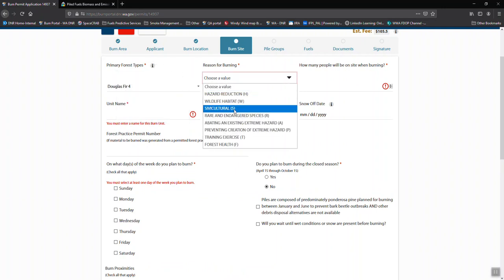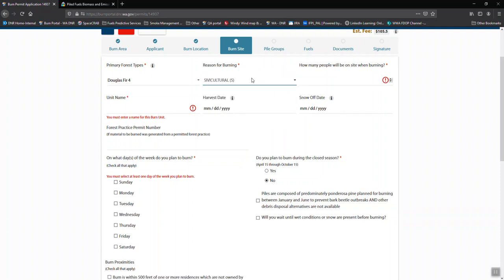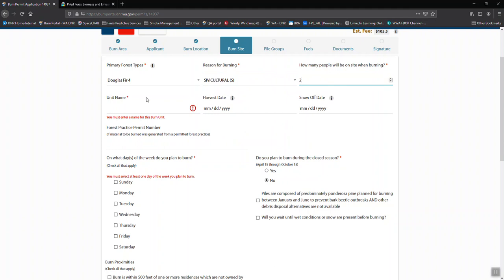We need to know a reason for burning. Depends on what you're doing. In this case, we're going to choose silvicultural. We also need to know how many people are going to be on site. This is a minimum. You can have more, but this will be your requirement. If you say there's going to be 15 people, there will have to be 15 people on site.